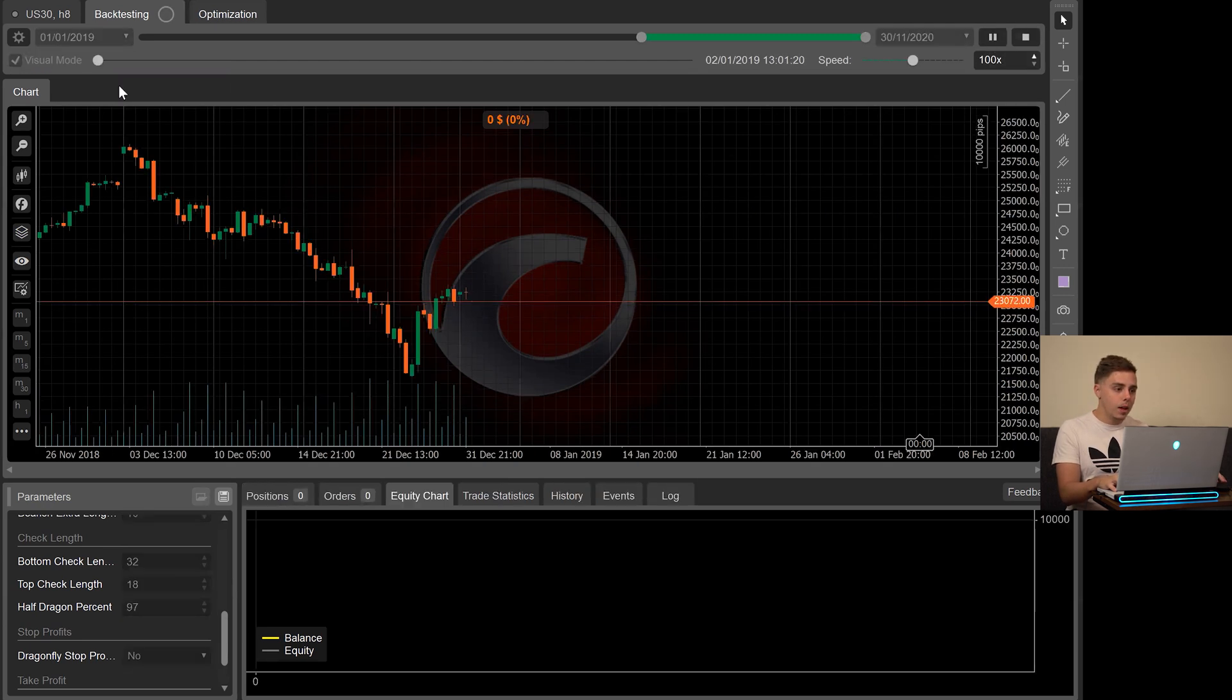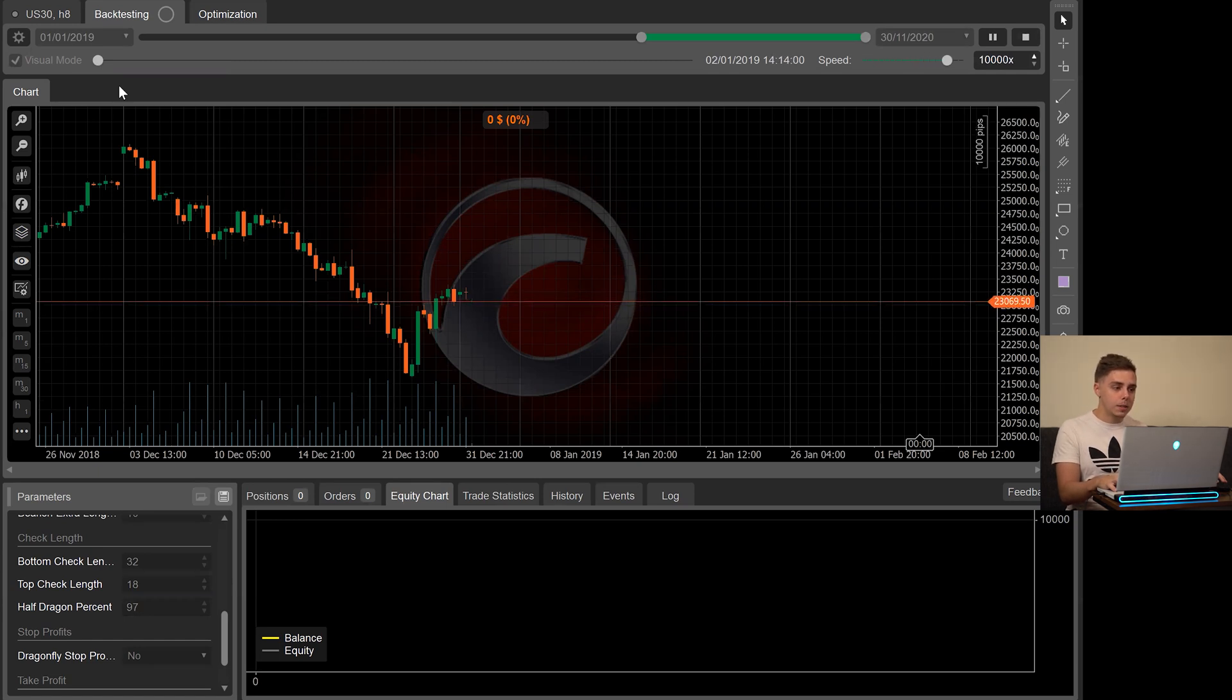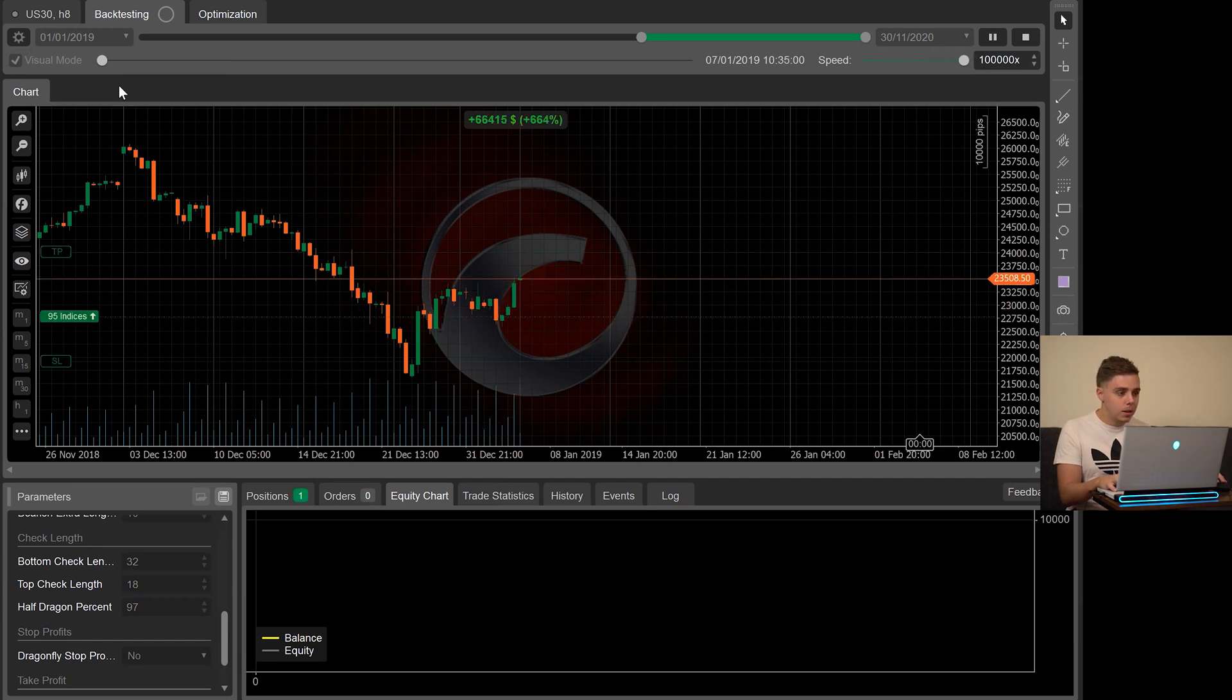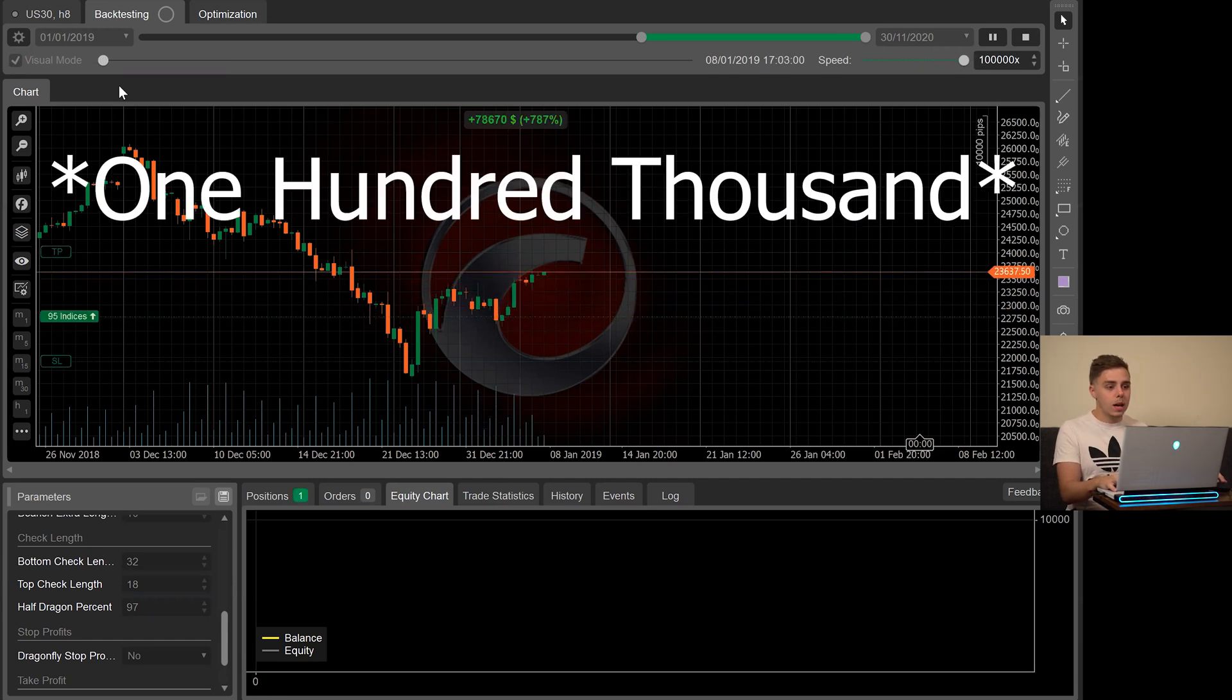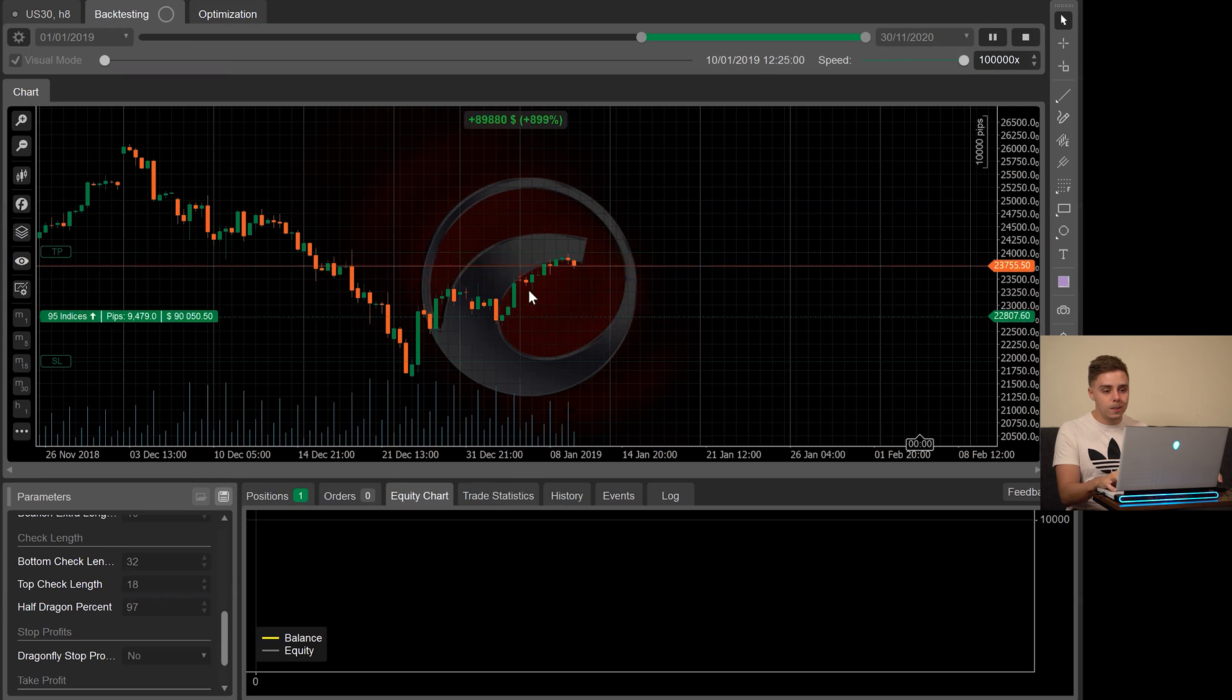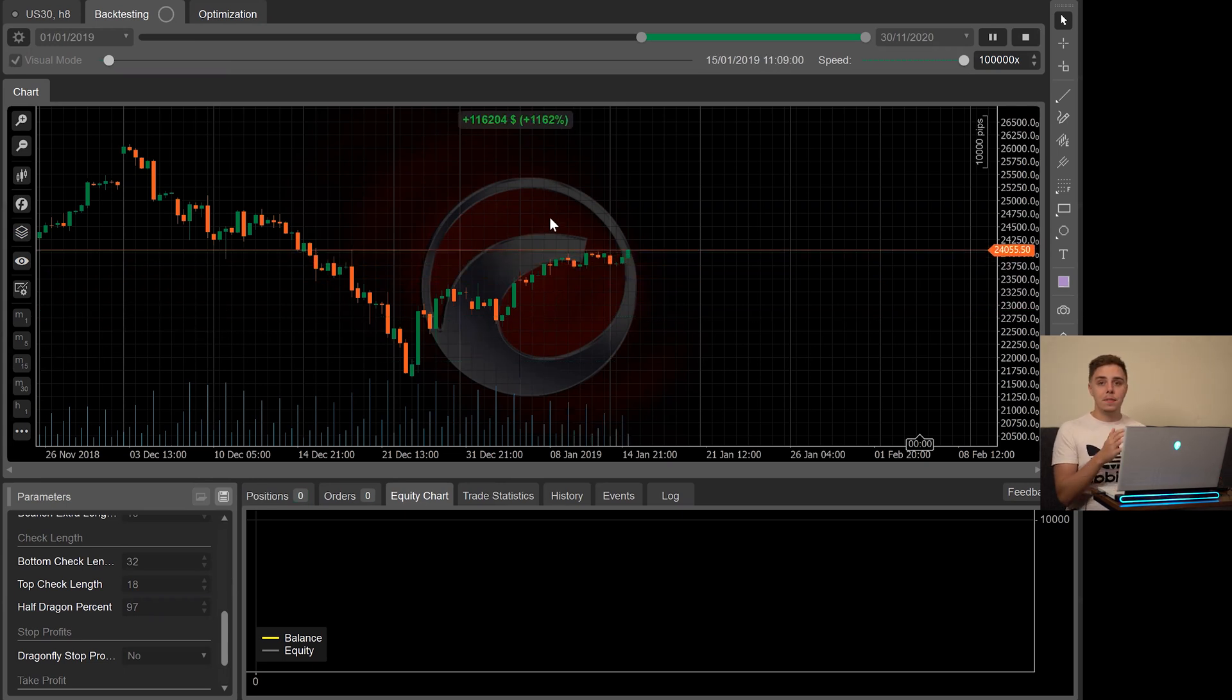I'm going to click play and we can watch it take the first trade. We're going to increase the speed to the maximum since we have so much time to get through. I'm increasing the speed to 10,000 times speed and as you can see with just the first trade, it's already getting to such a high amount.